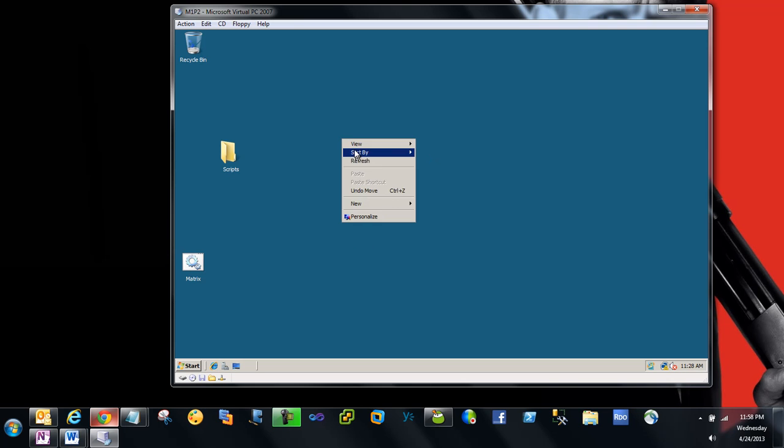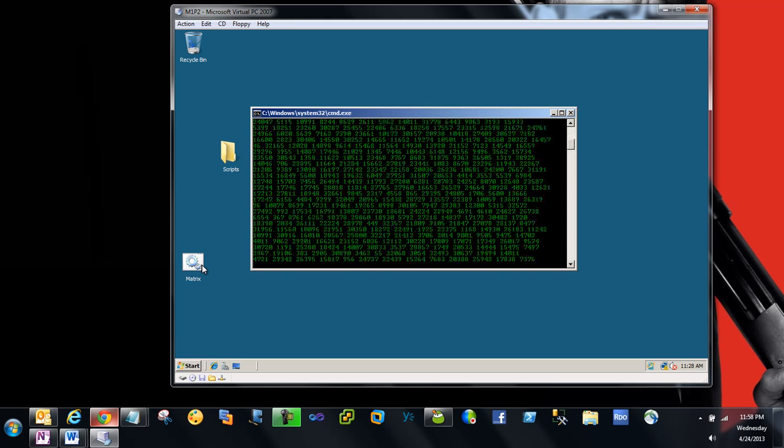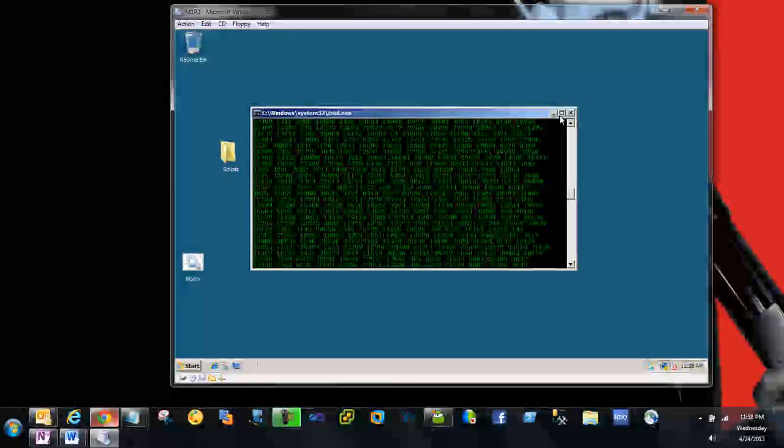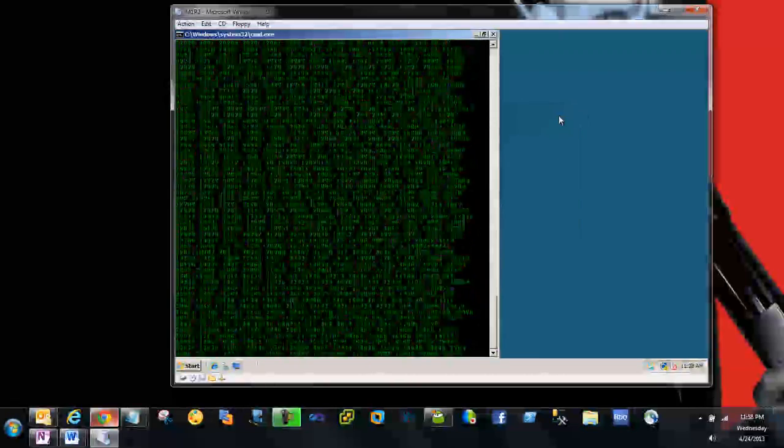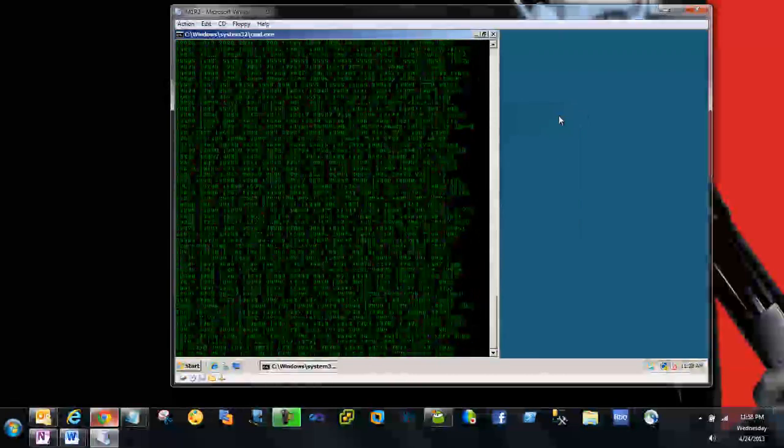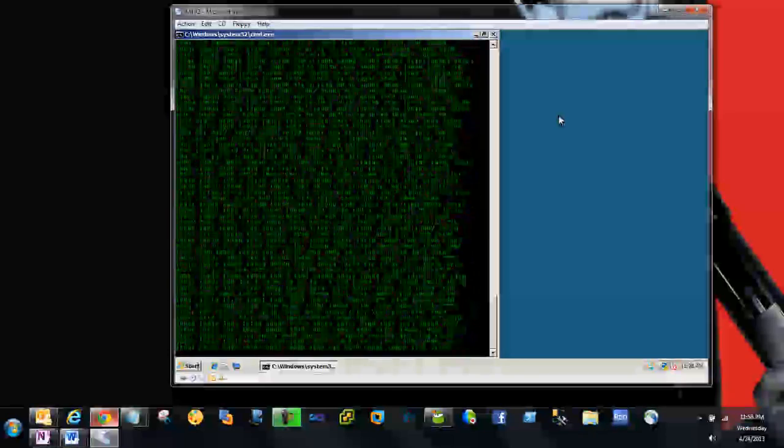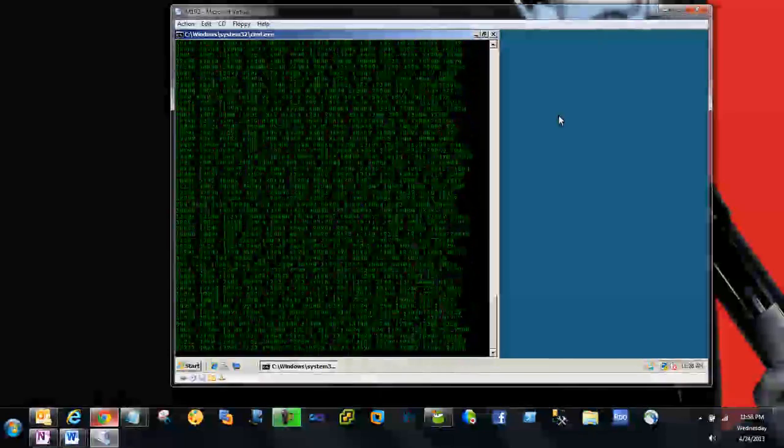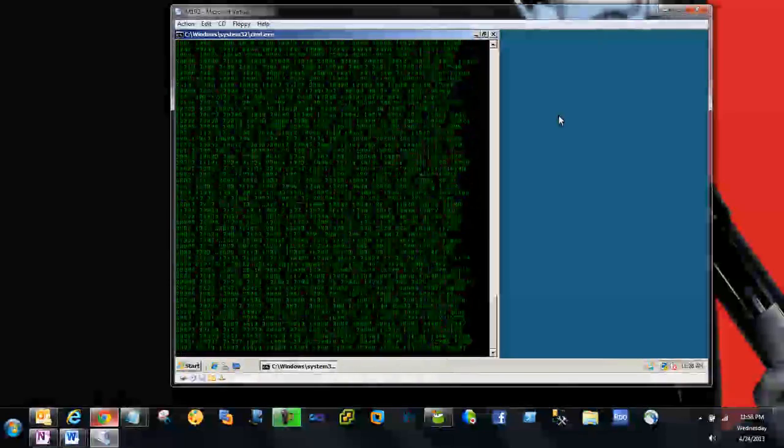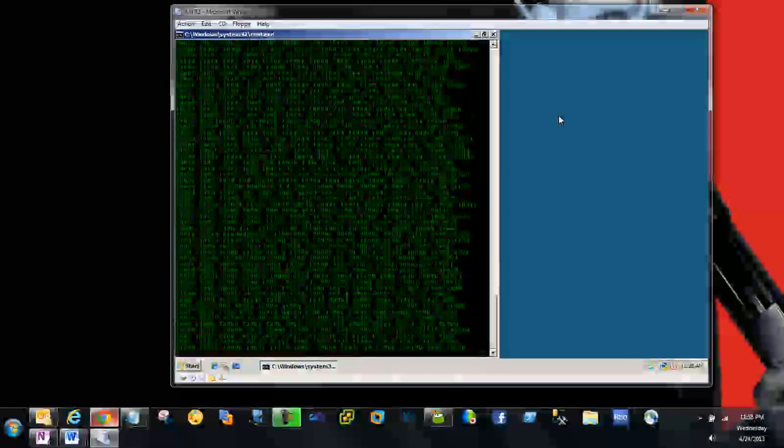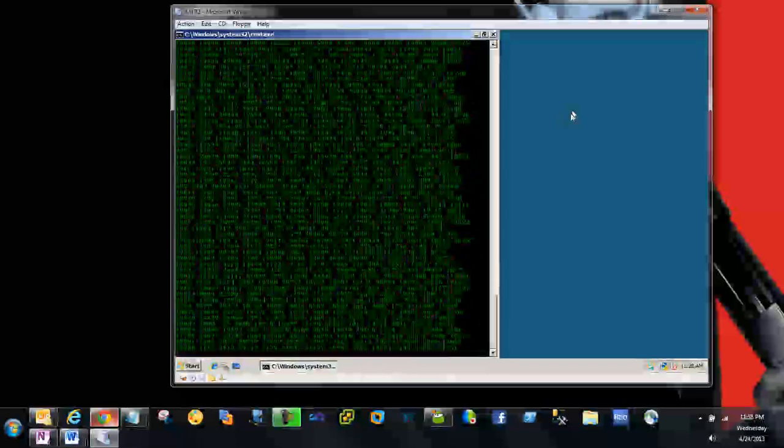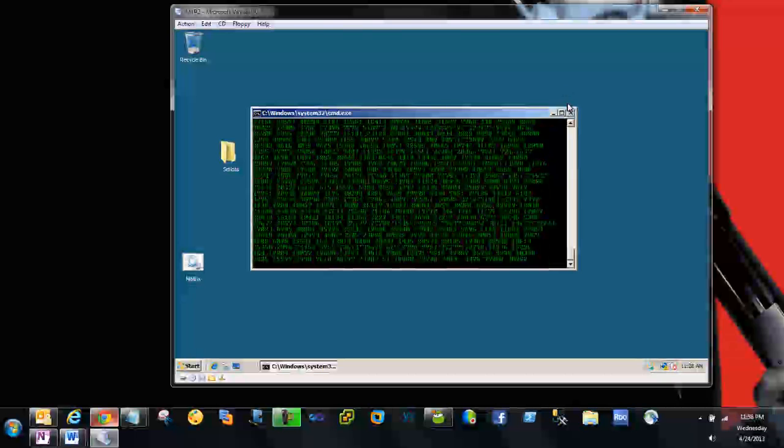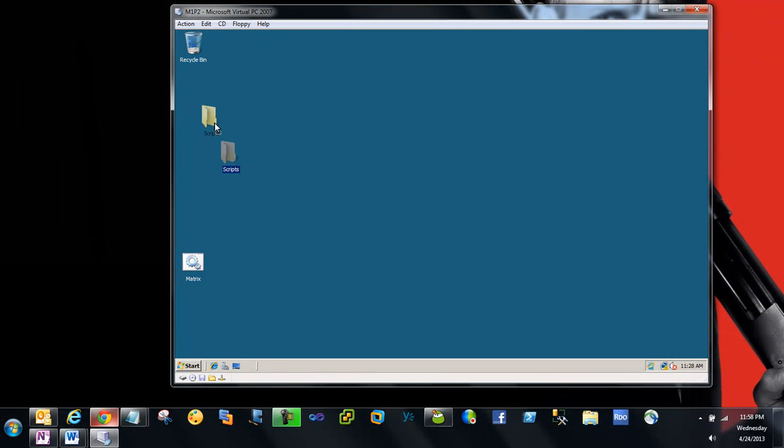How about having a batch file which can create a matrix effect like this? What's happening is it's calling random numbers and displaying them in the command prompt with the matrix color format. The coding behind is very simple. You have to open Notepad and write this script.